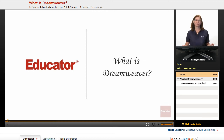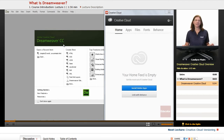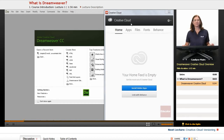So what is Dreamweaver? An excellent question that I get asked quite often, and no, it's not a song by Gary Wright. Well, actually it is, but the Dreamweaver we are referencing is Adobe Software.